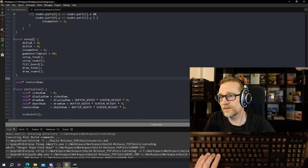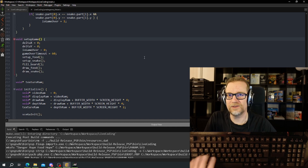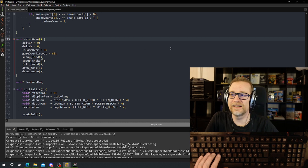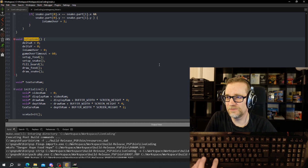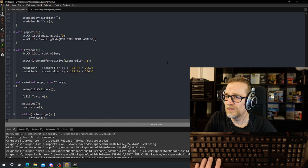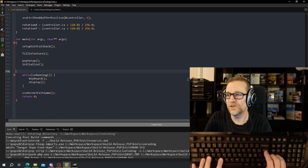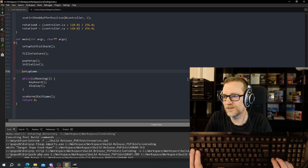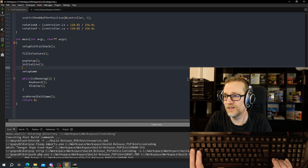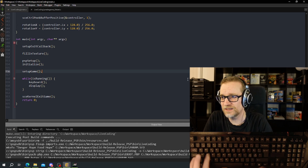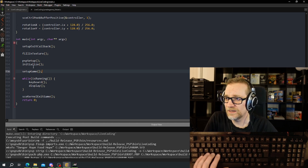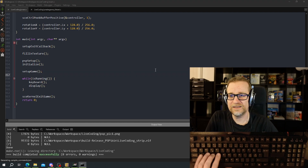This sets up the game — not to confuse it with OpenGL setup or PlayStation setup. We need to call it down here somewhere: fill in the texture, set up the PlayStation, initialize OpenGL for the PlayStation — which probably should have a better name than 'initialize' — and then set up the game. Let's see if it crashes.